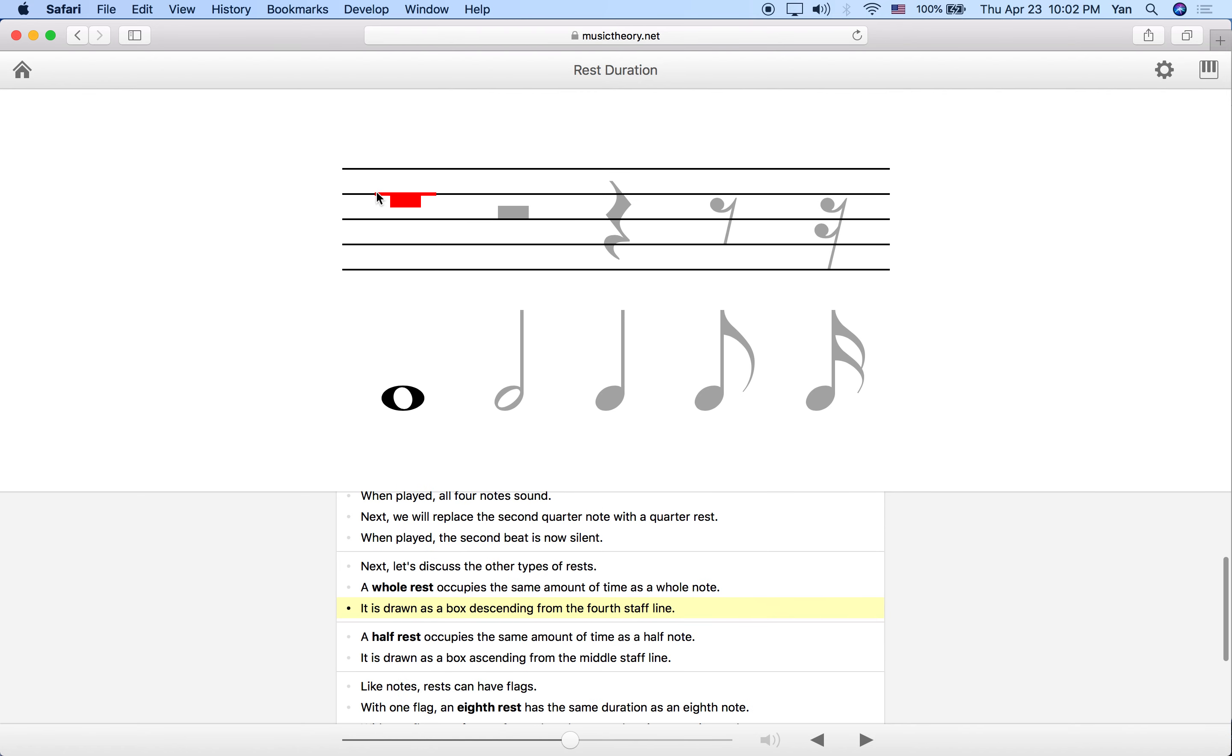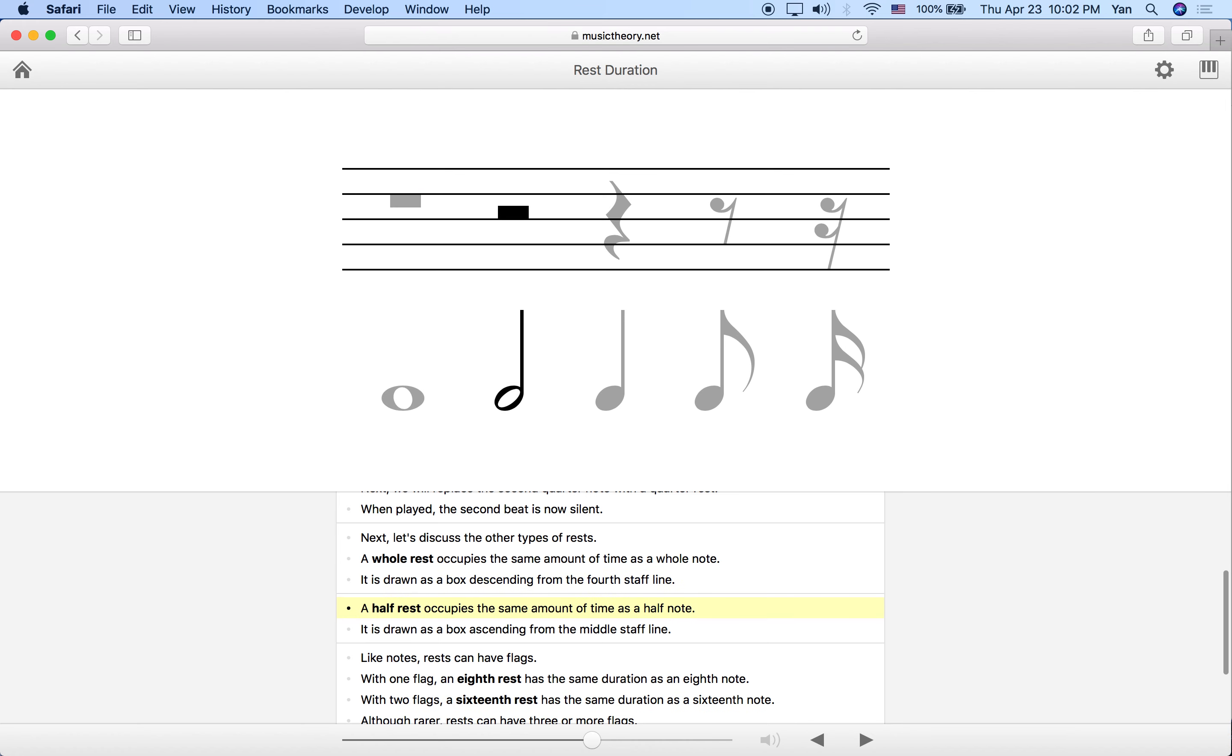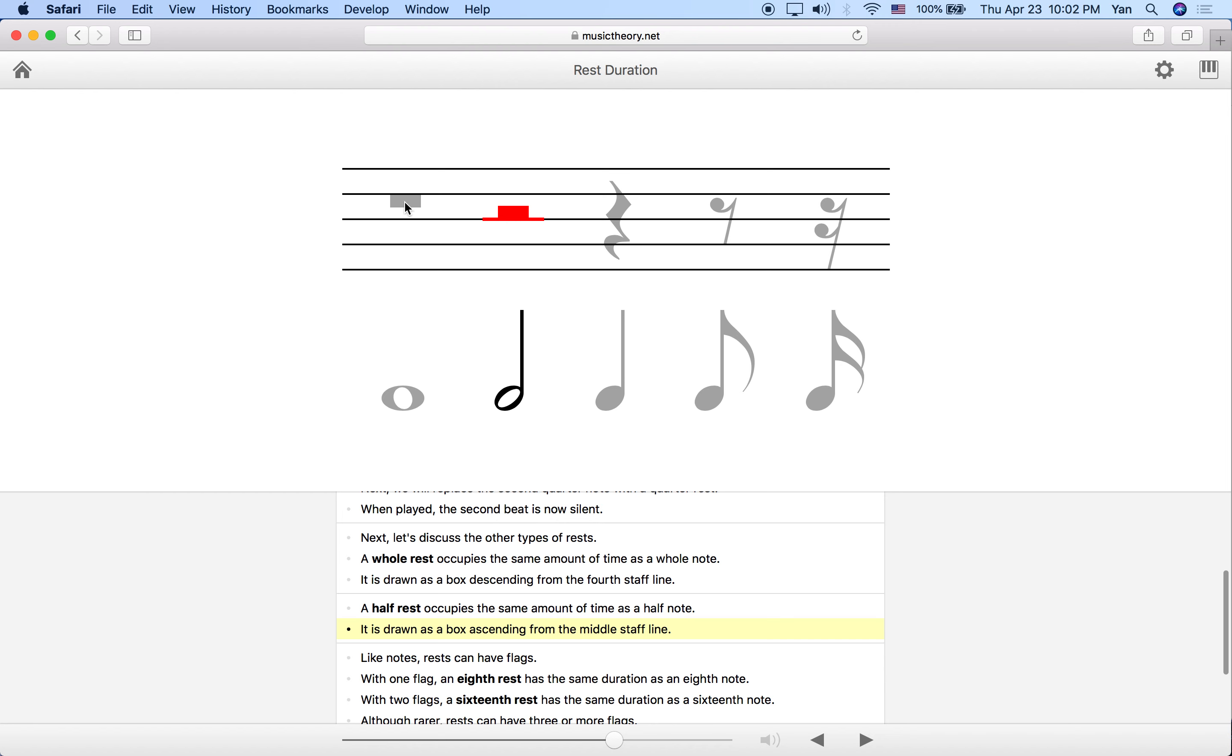Let's talk about the half rest. The half rest matches in the amount of time with a half note. This is what it should look like: a box above the third line, the middle staff line. Very important that these two rests are exactly where they're shown. You couldn't put this half rest above the second line or the fourth line. It has to be above the third line.